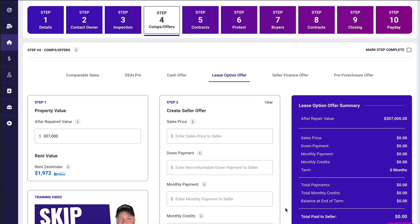In this training video, I'm going to teach you how to make a lease option offer to the seller in REI Pro.